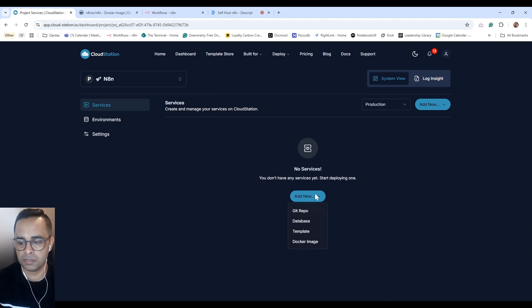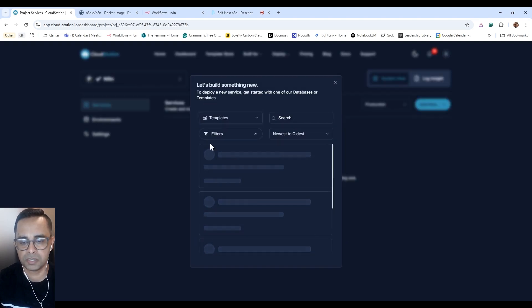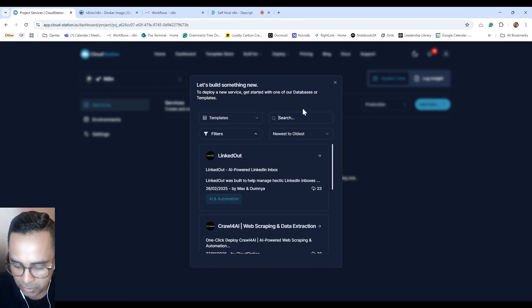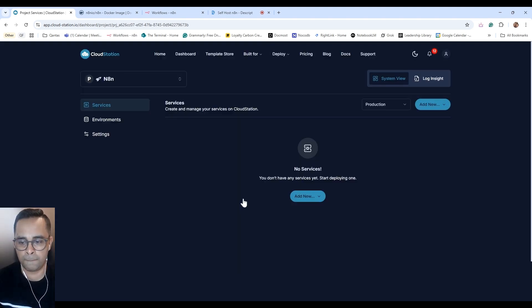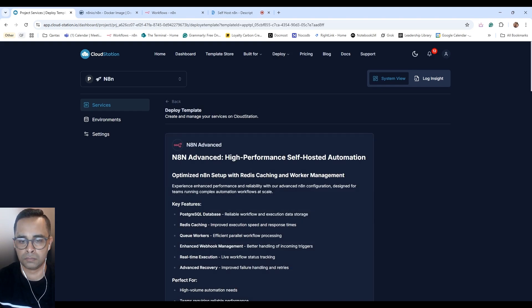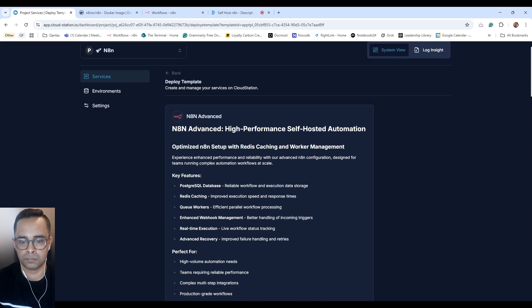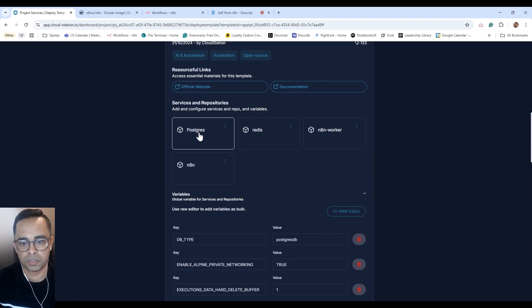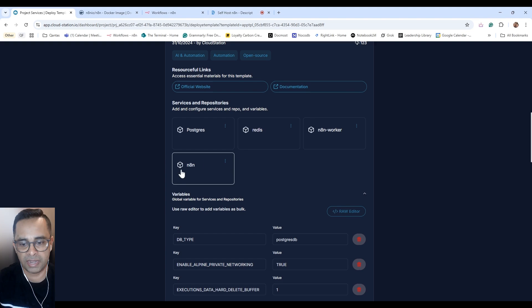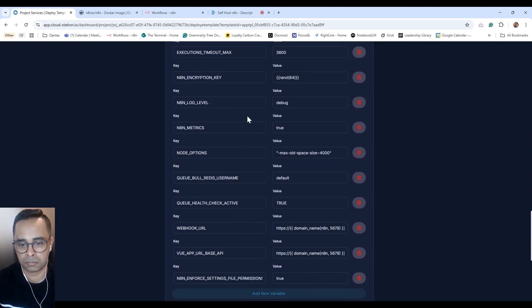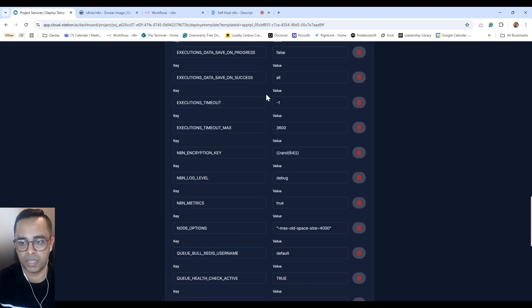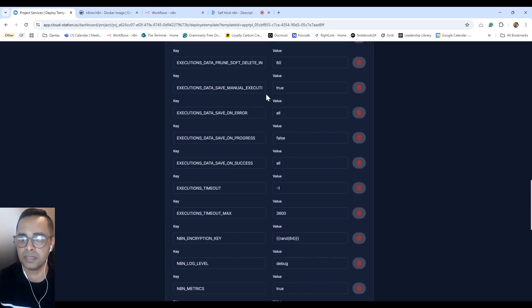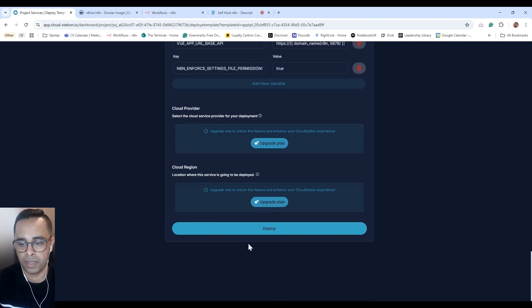Then we'll have to add services. So there's four options: GitHub, Repo, Database, Template, Docker image. We'll be using the template. And we can search n8n. So we have n8n Advanced Template. As part of the deployment process, Postgres, Redis, n8n Worker, and n8n will be deployed. And we do not have to change any of the settings at this point. We can simply just leave the default values and click Deploy.